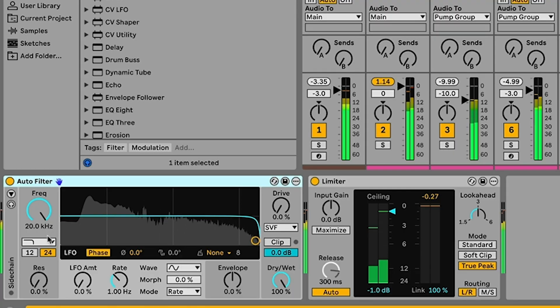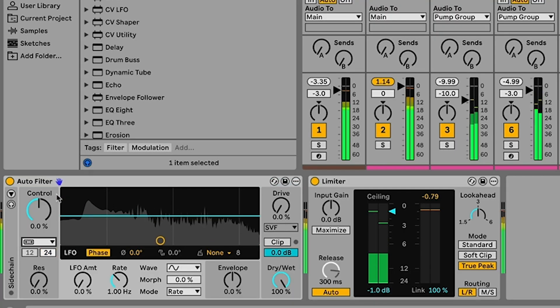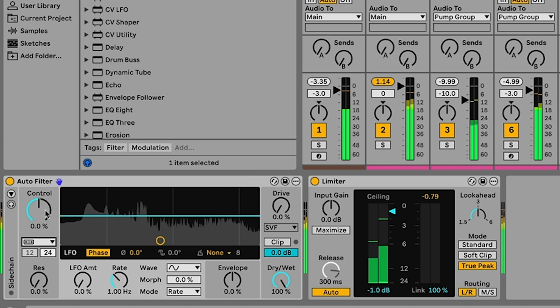One last thing here what we can do is we can hop over to the main track. And drop another instance of the auto filter in here. And switch to the last new mode that we haven't seen. This DJ filter. Which gives us a kind of classic low pass high pass DJ filter.